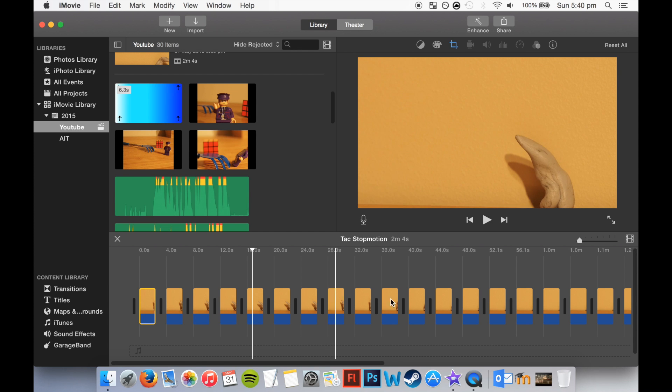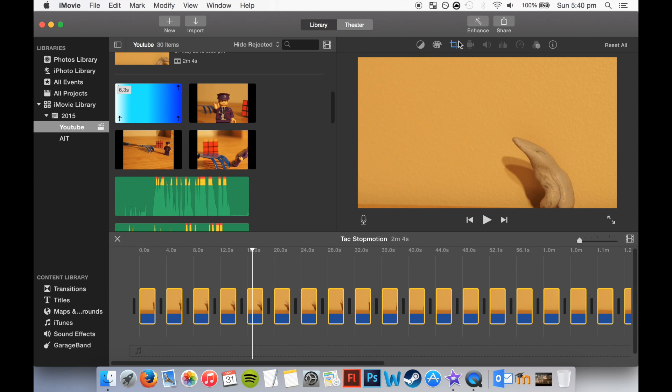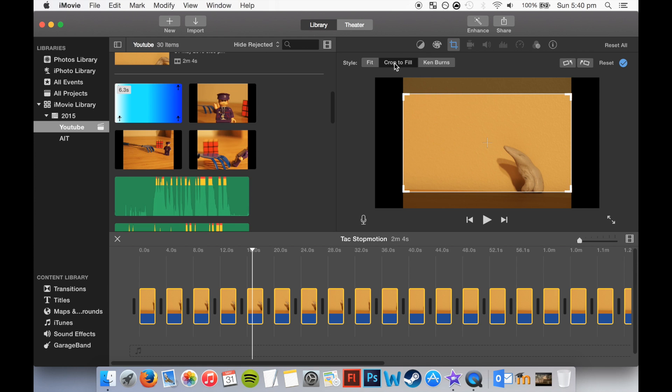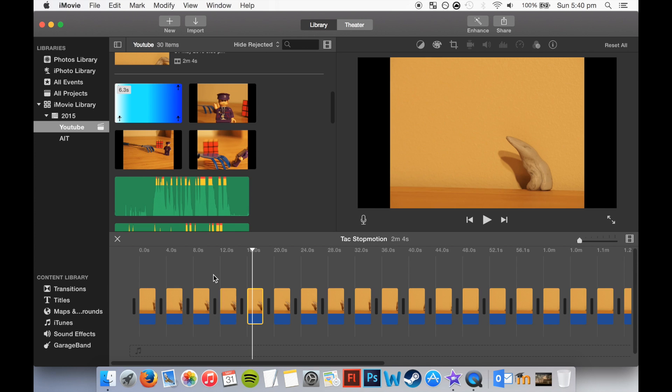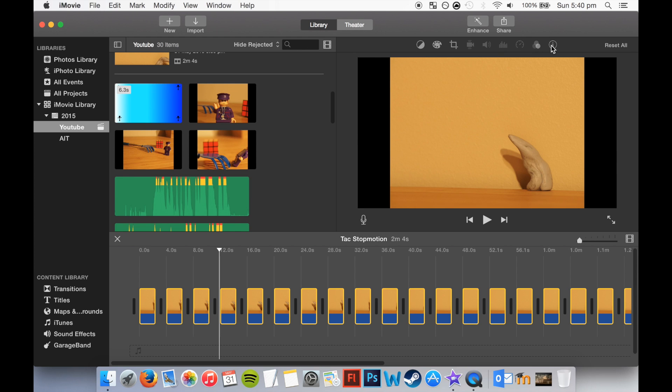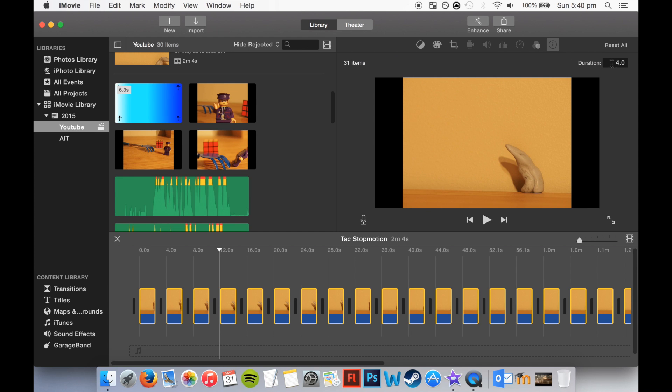I usually use fit and then I can crop it later on when it's already in full video format.